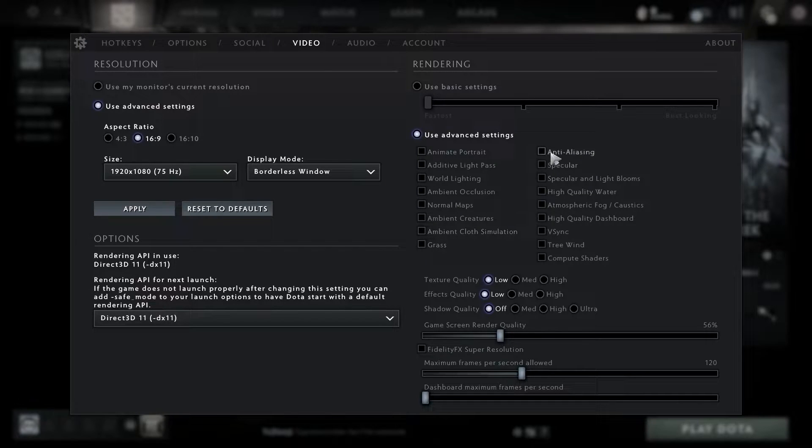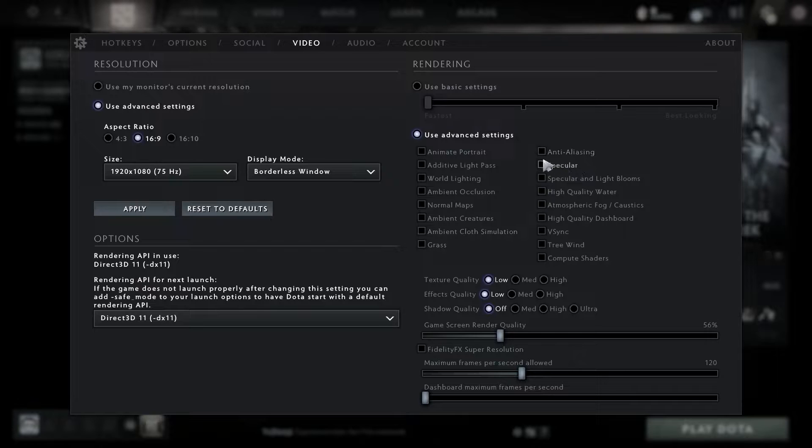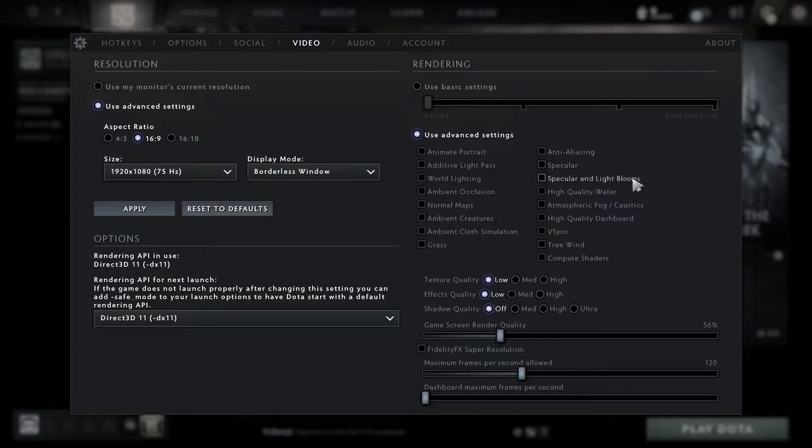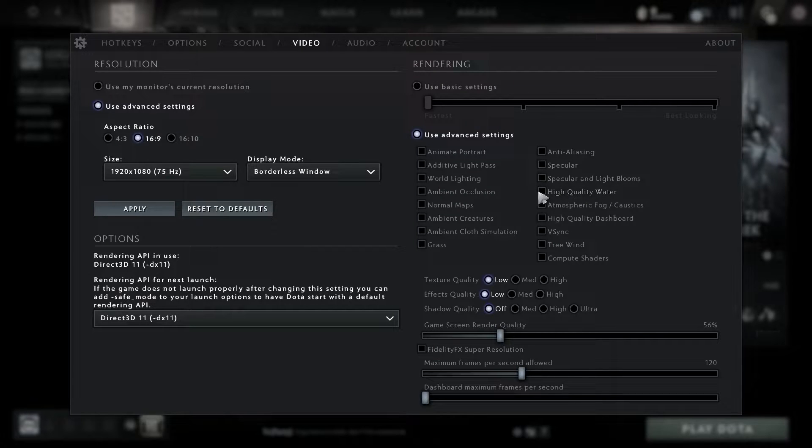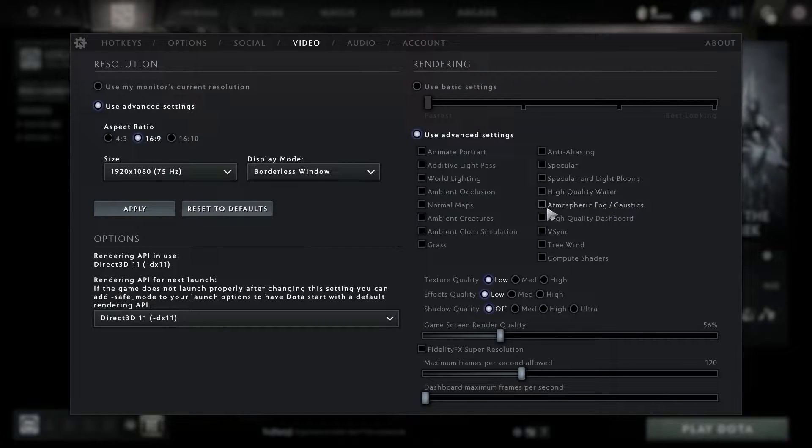Uncheck high quality dashboard, uncheck vertical sync, uncheck tree wind, uncheck compute shaders.